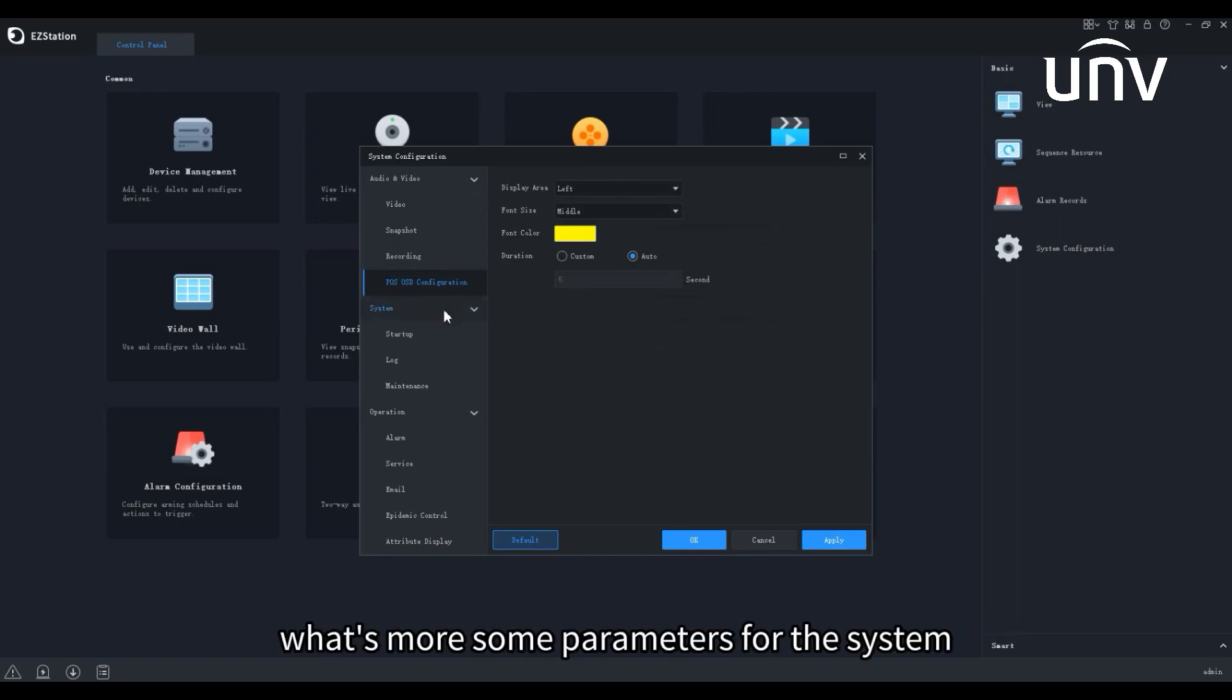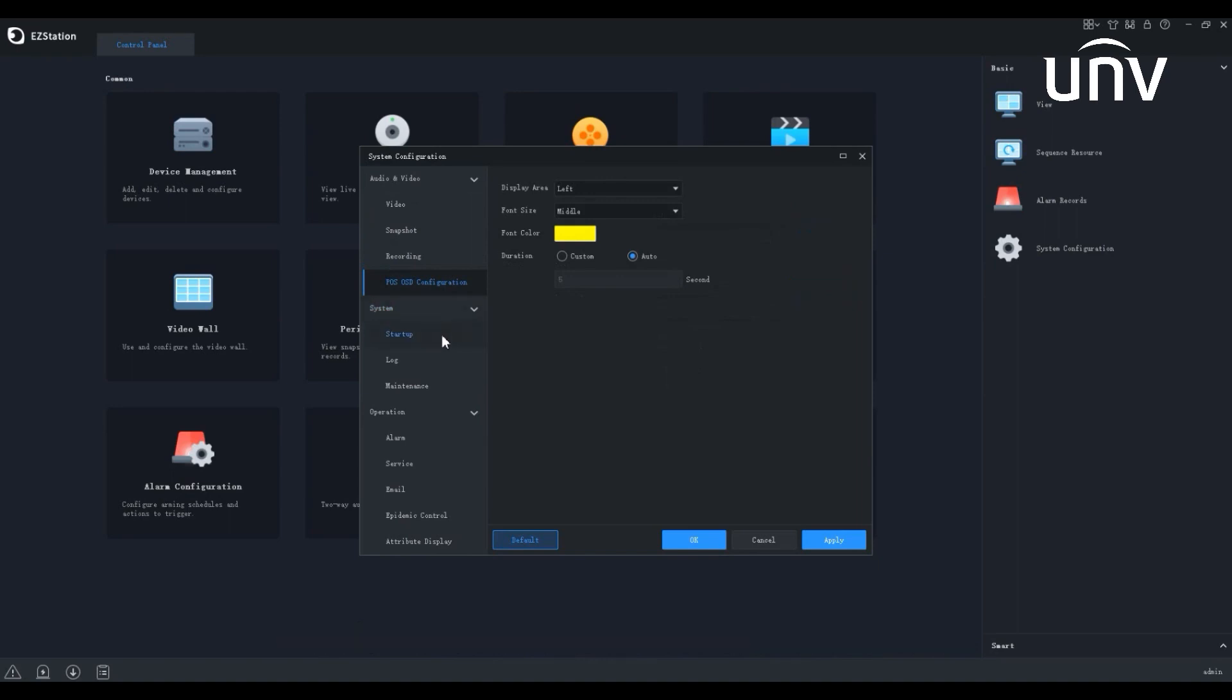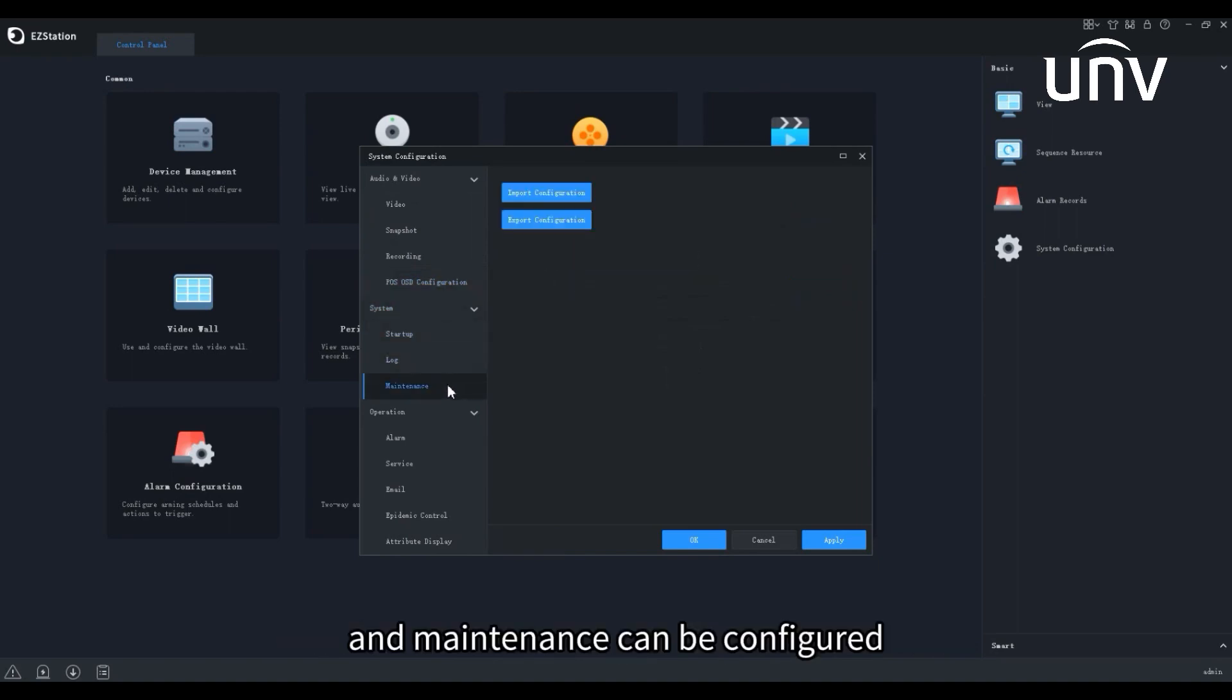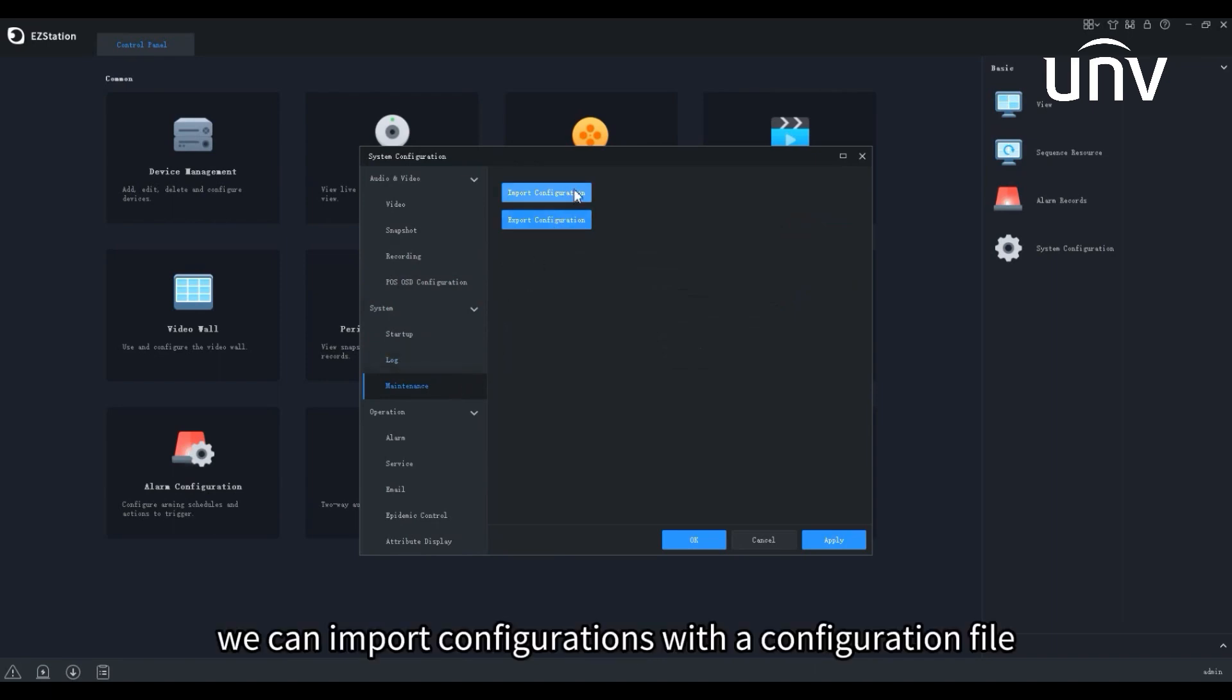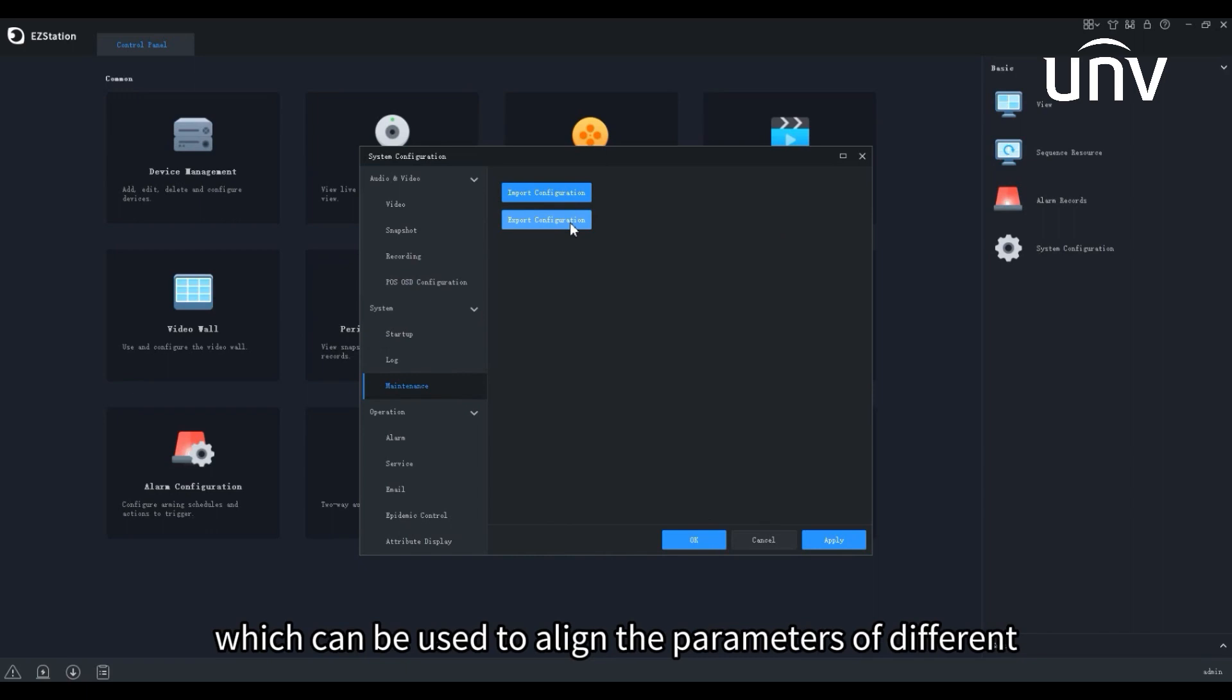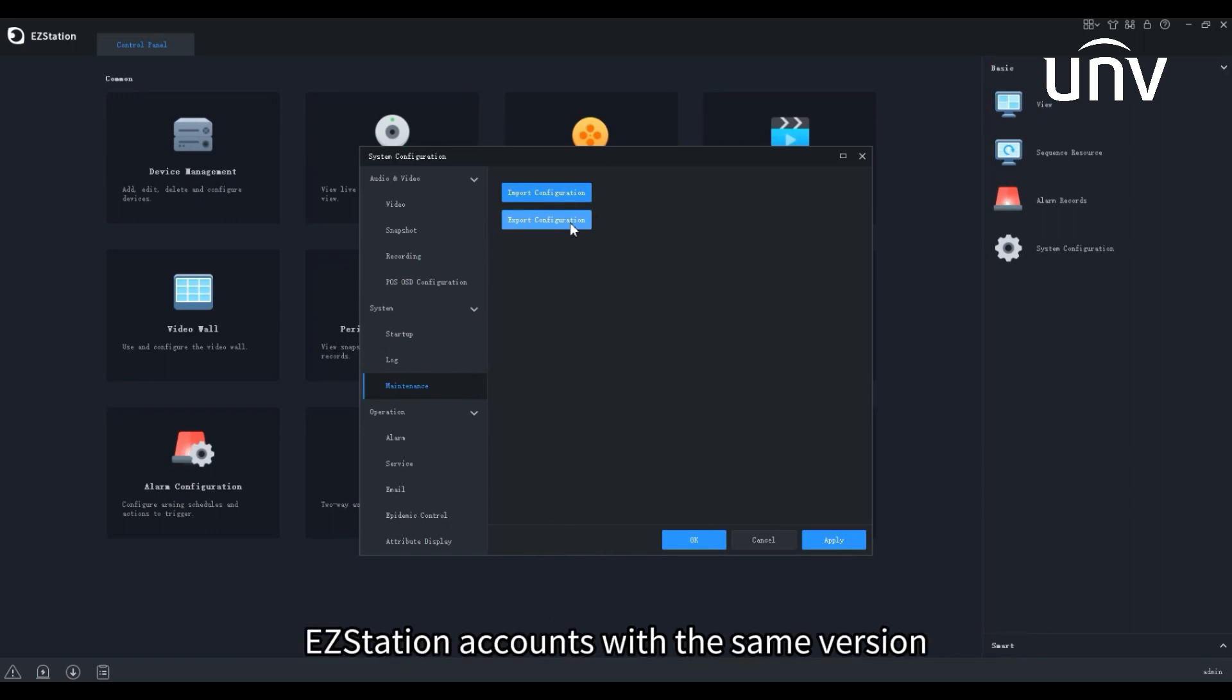What's more, some parameters for the system, including startup, log, and maintenance, can be configured. Here, we can import configurations with a configuration file on our PC, or export the configurations to our PC as a file, which can be used to align the parameters of different EZ Station accounts with the same version.